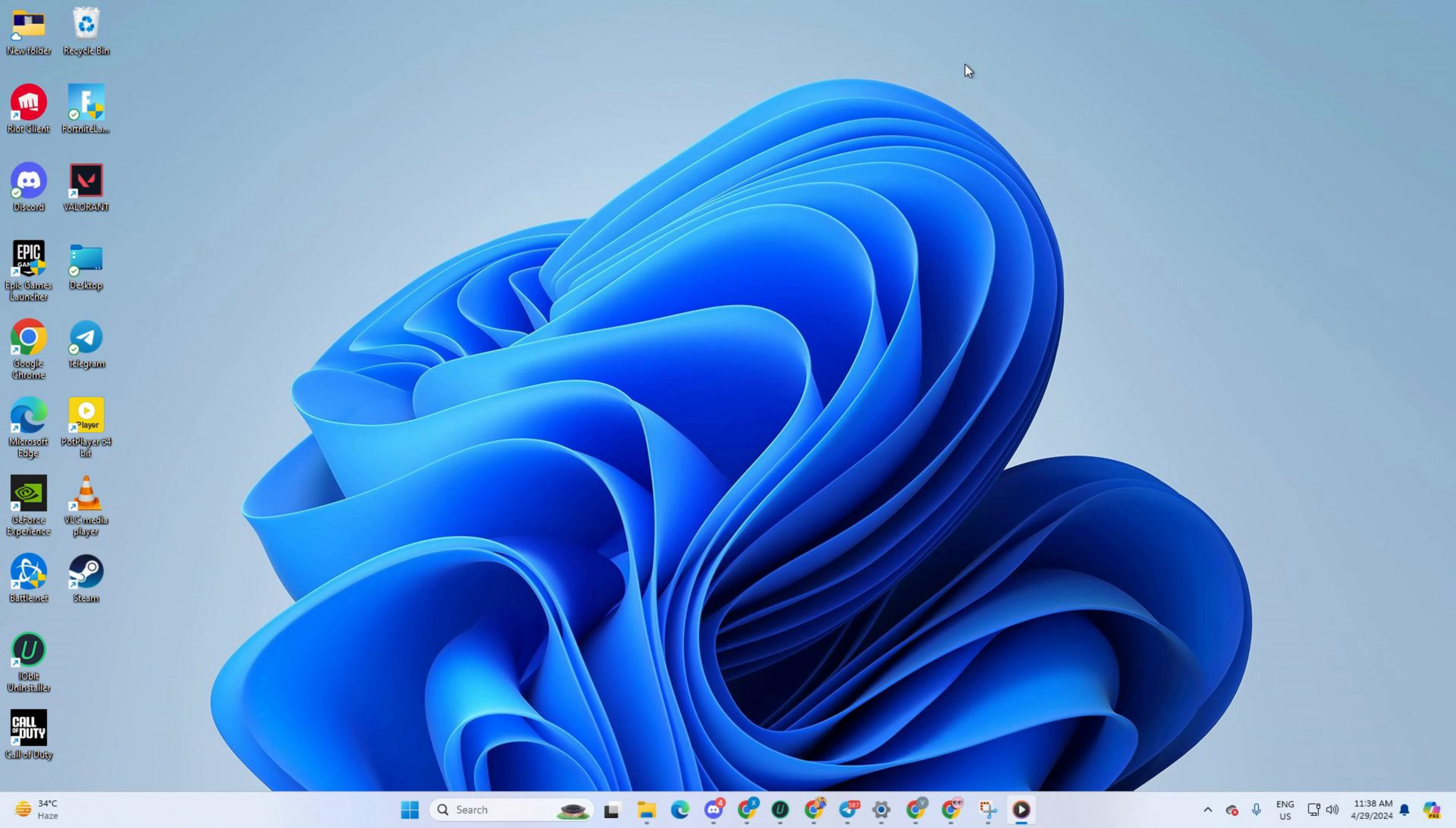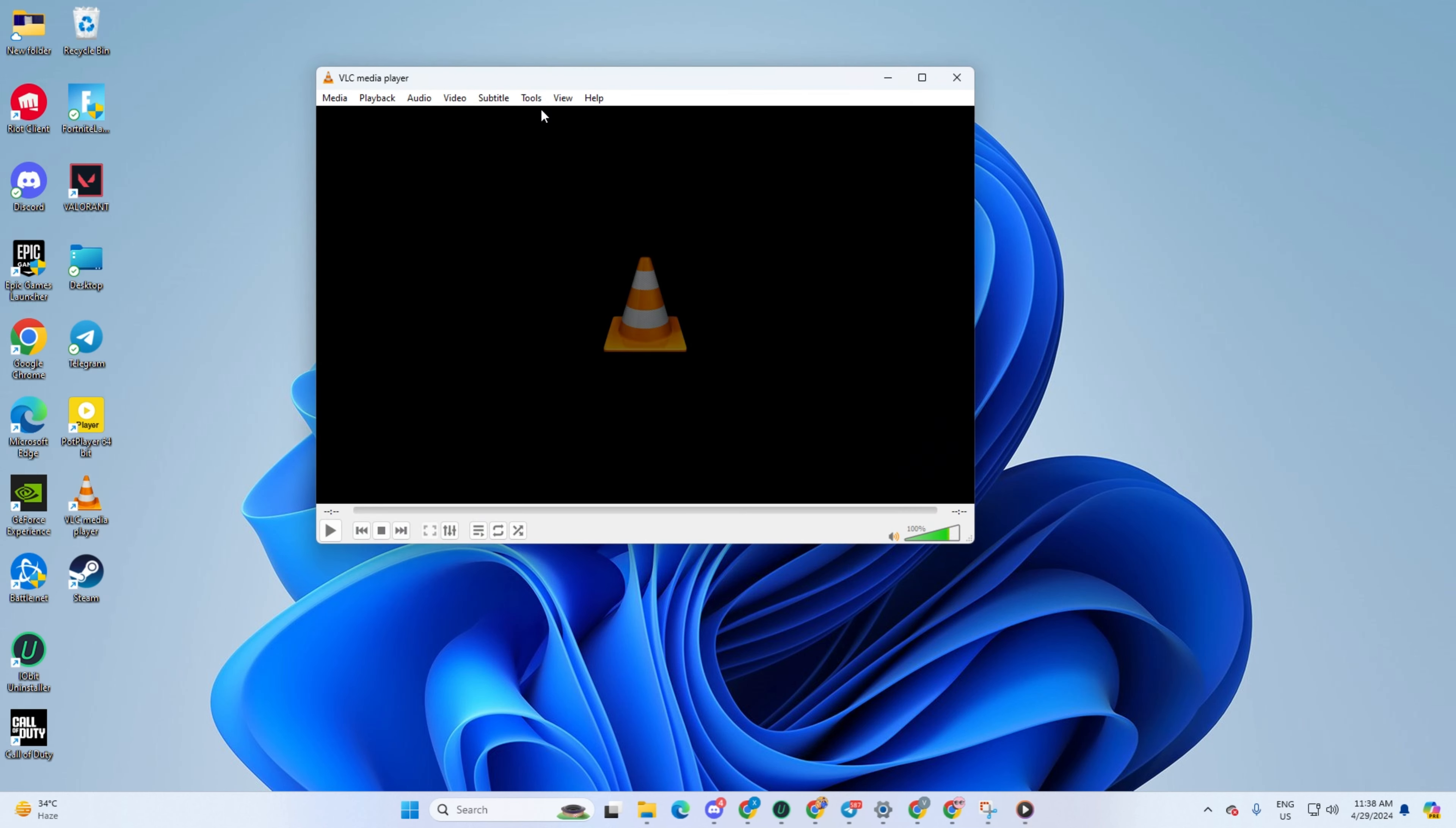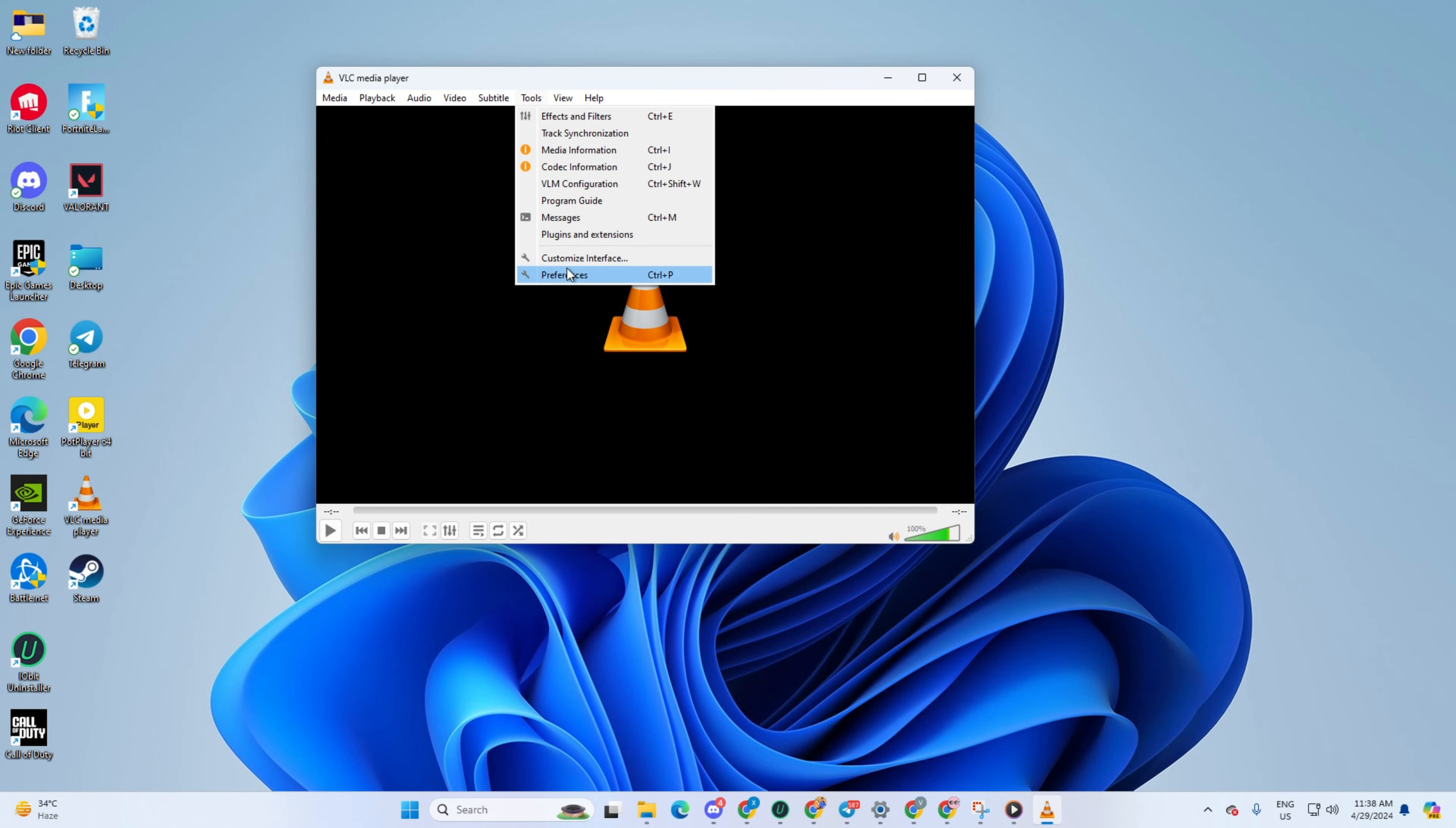Solution 2. Disable hardware decoding in VLC. For this one, fire up VLC Media Player on your computer. Then head over to the top bar and click on Tools. Next up, select Preferences from the drop-down menu.